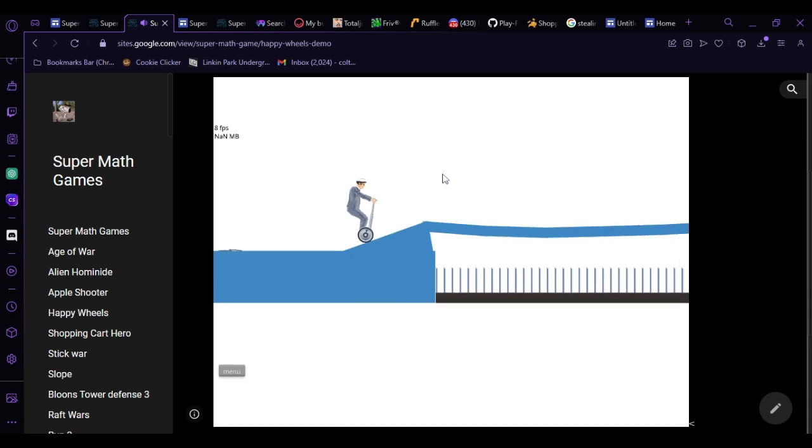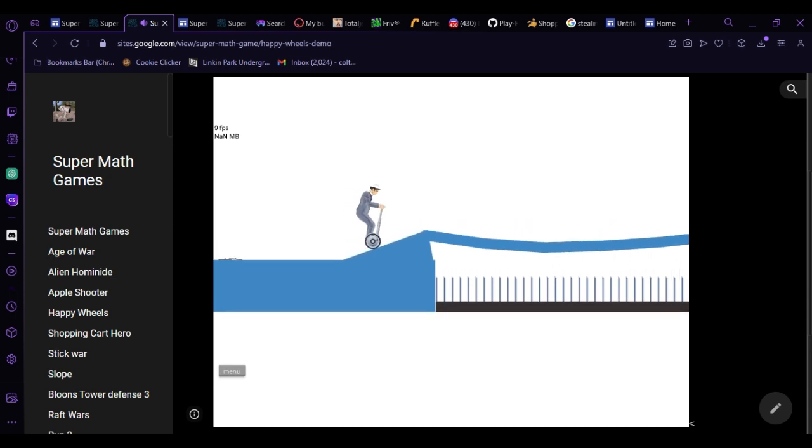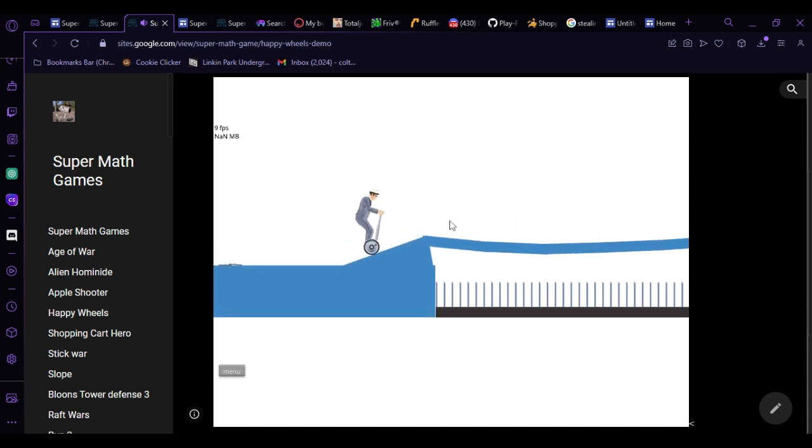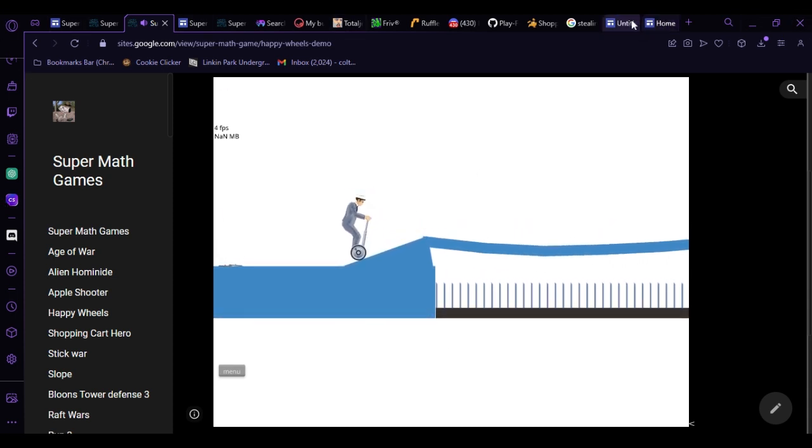Now all I ask of you, Ruffle, is fix Stick War, because it doesn't work with you. That's all I really gotta say, though.